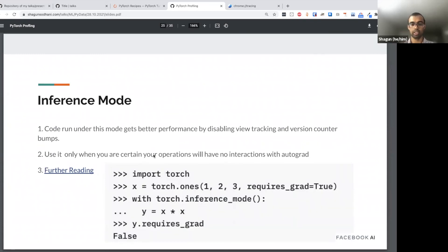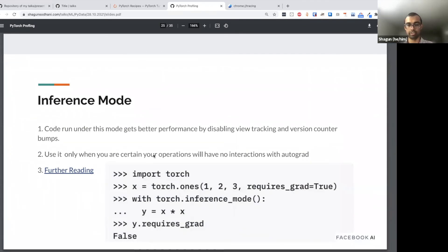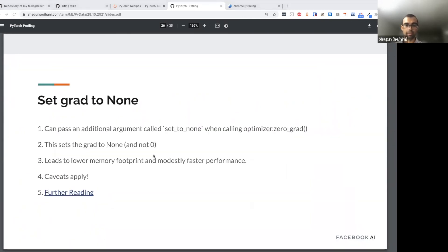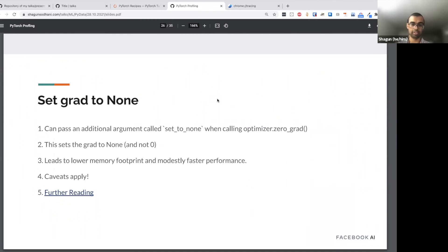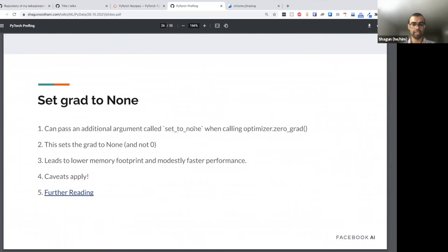The third example is inference mode, which we saw earlier giving a good speedup. Inference mode gives better performance by disabling view tracking and version counters. You should use inference mode only when the code will not be used with autograd or when you won't be computing gradients on it. Another generally applicable optimization: instead of doing 'optimizer.zero_grad()', pass the extra argument 'set_to_none=True'. The gradients will be set to None rather than zero, which for large enough models is a performance benefit — you're not explicitly going to every parameter and setting it to zero. It has some caveats, so check the documentation.